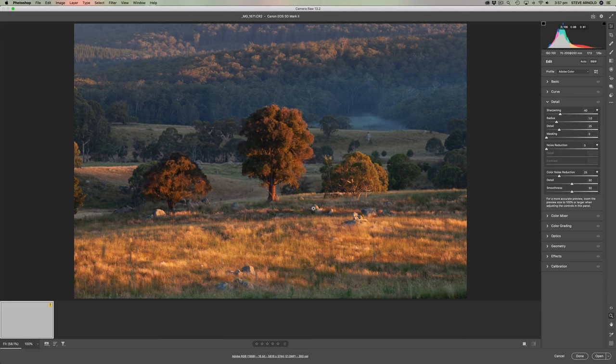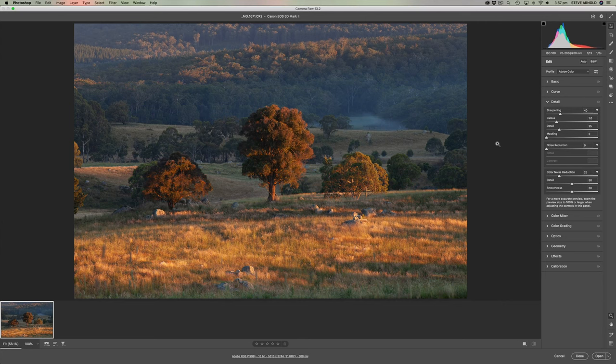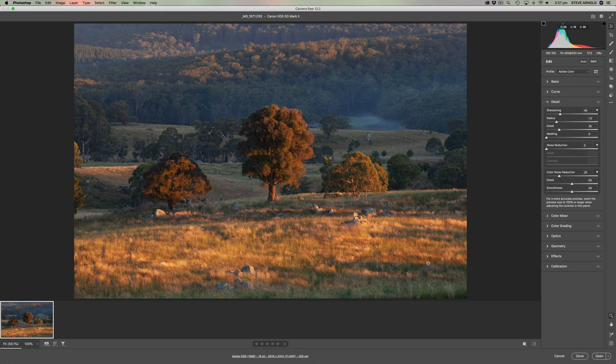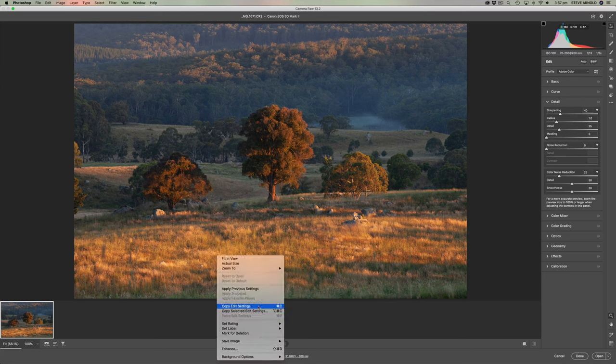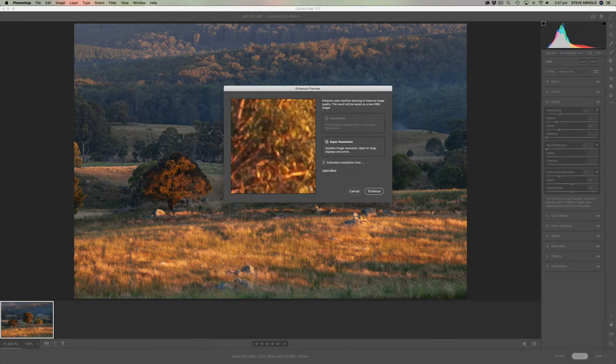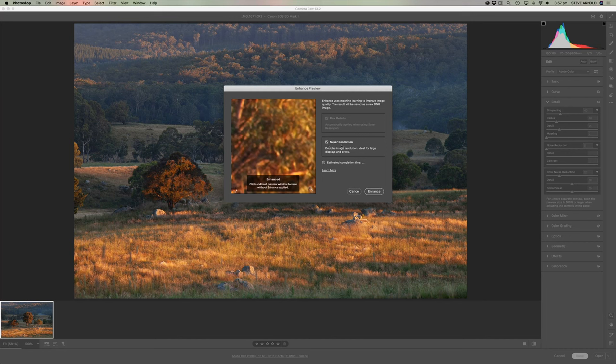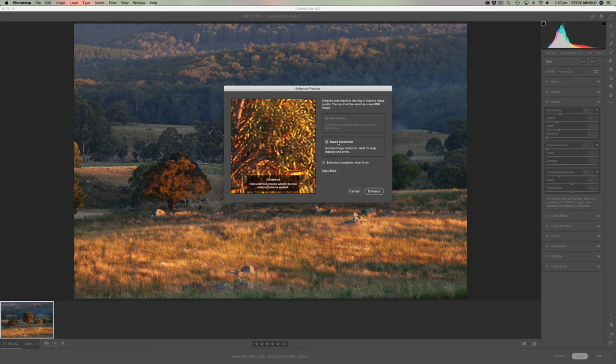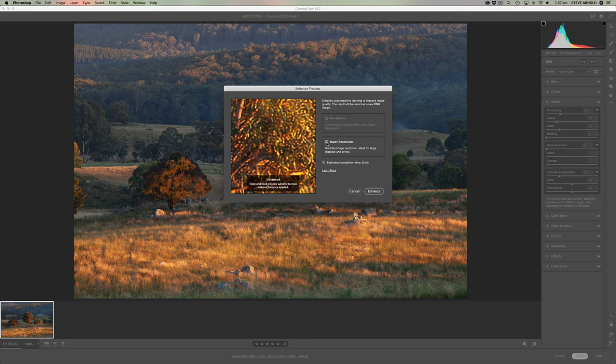So when that loads here, we have the familiar Camera RAW interface. Now, the way that we're going to access this new Super Resolution feature is to simply right-click on the image, click Enhance, and I've already checked this little checkbox on a previous run-through. I believe if it's the first time you use it, you probably have to just check that box there. But you literally don't have to do anything else.